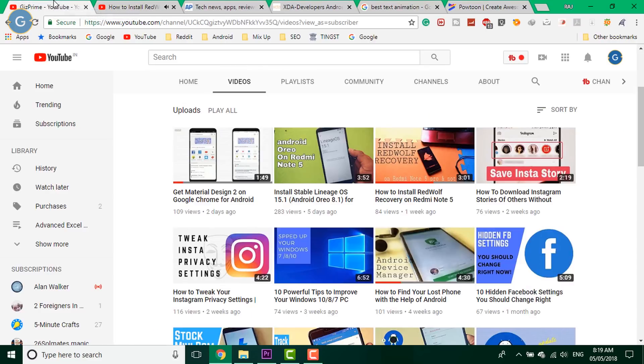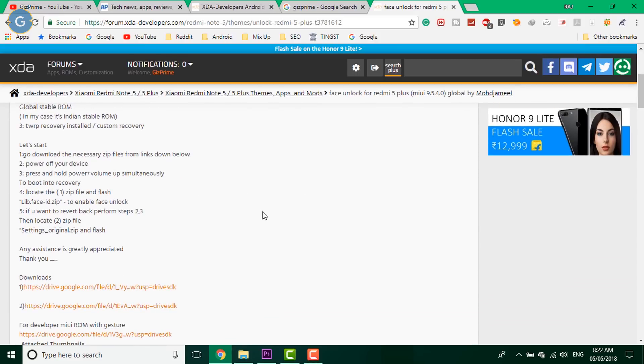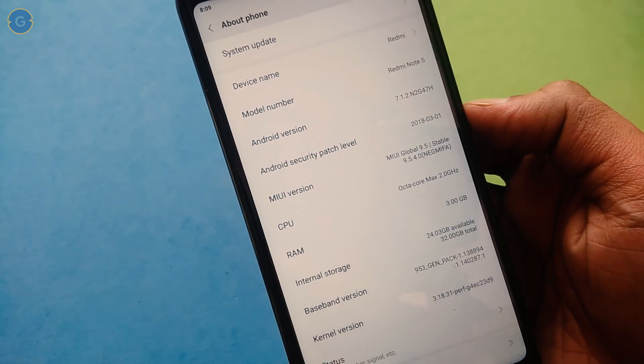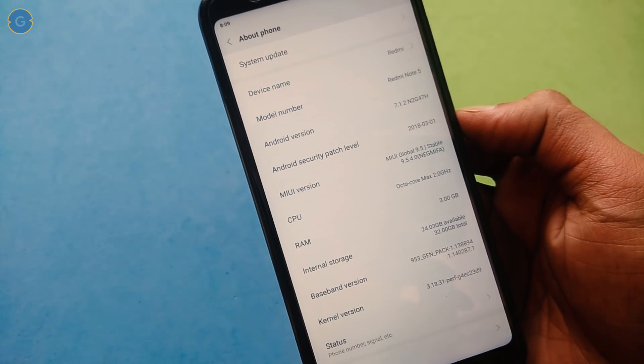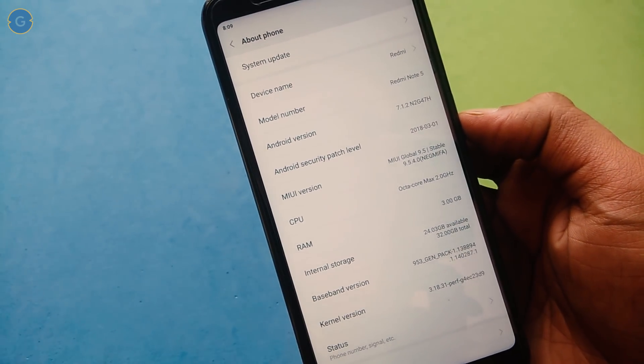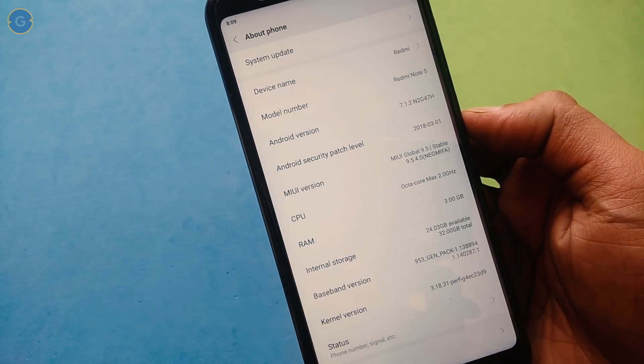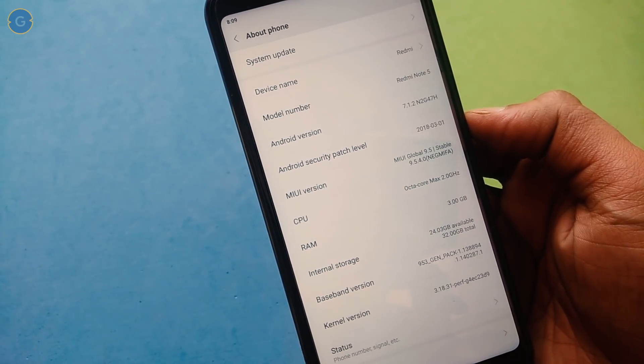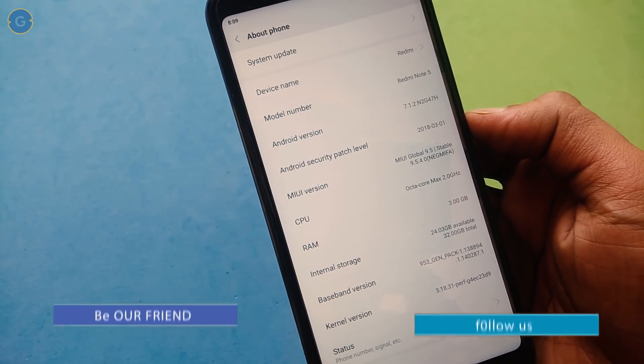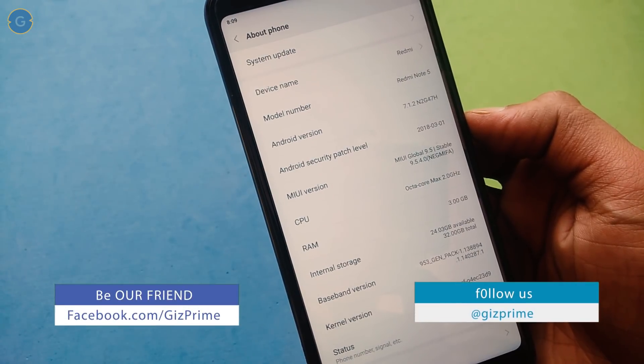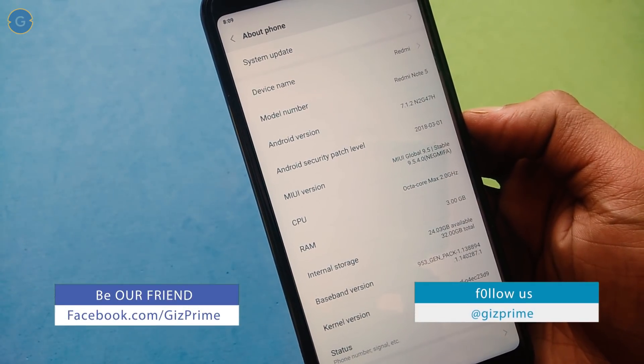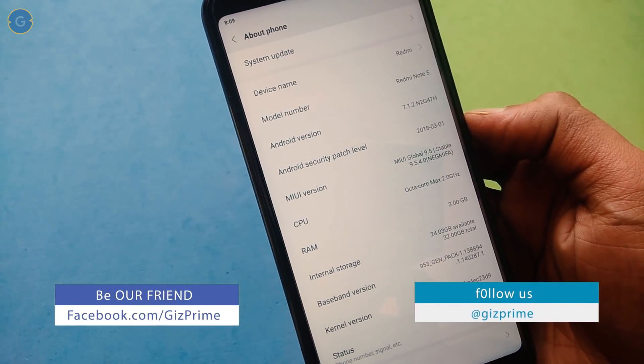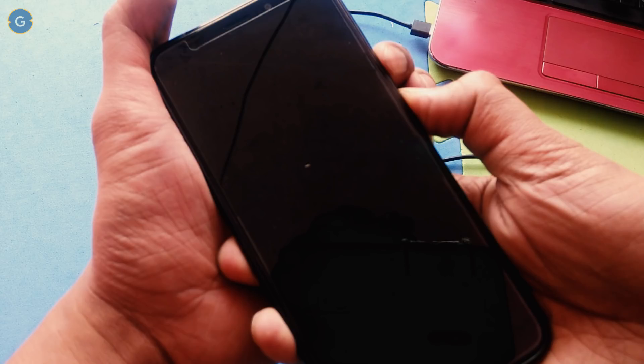Links are mentioned in the description box. After this process, again go to the video description section and download the face unlock zip file and save it on your device internal storage. This zip file only works on MIUI 9.5.4 or above. When this is done, boot your device into recovery mode. For this, hold the power plus volume key simultaneously.